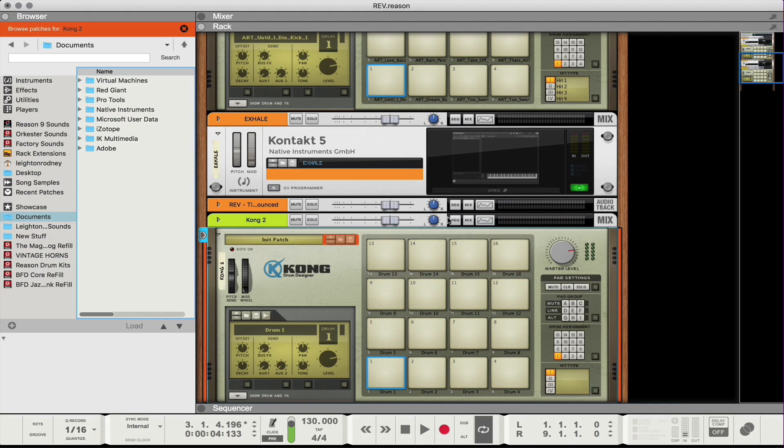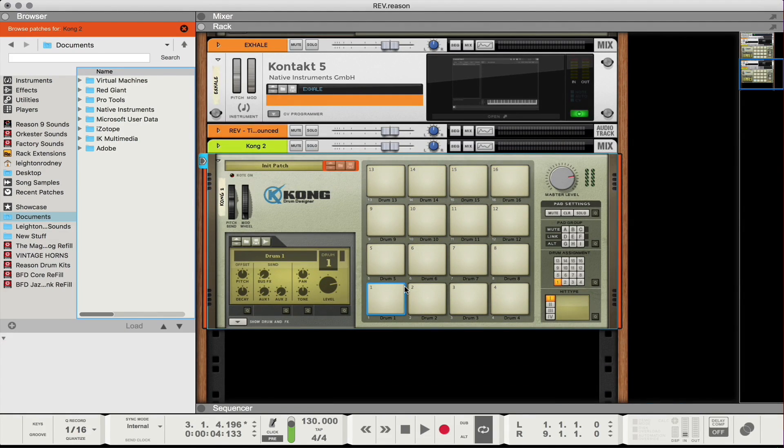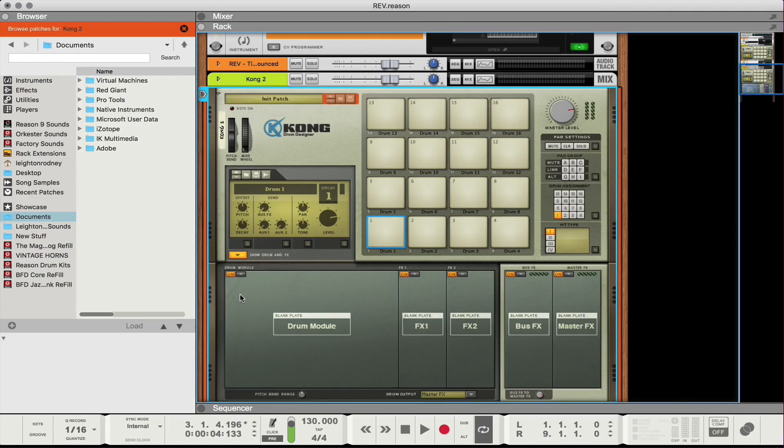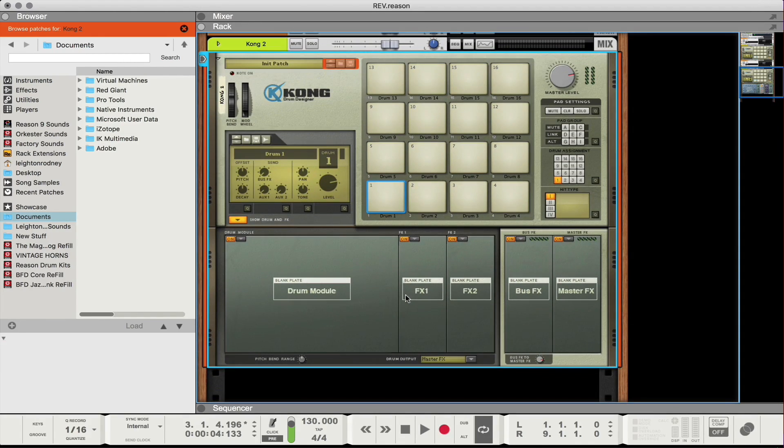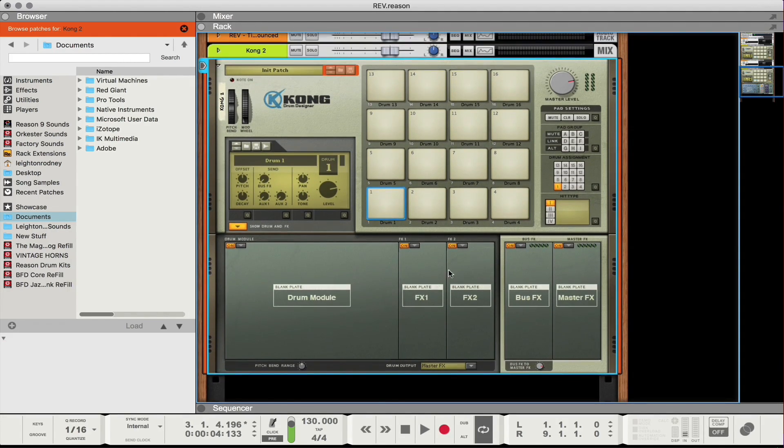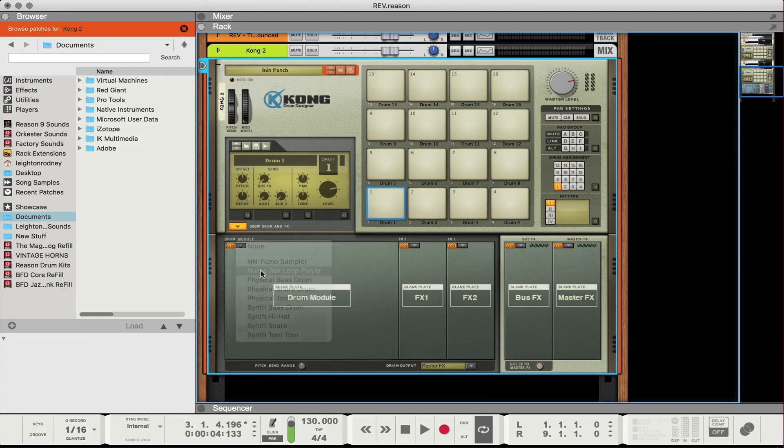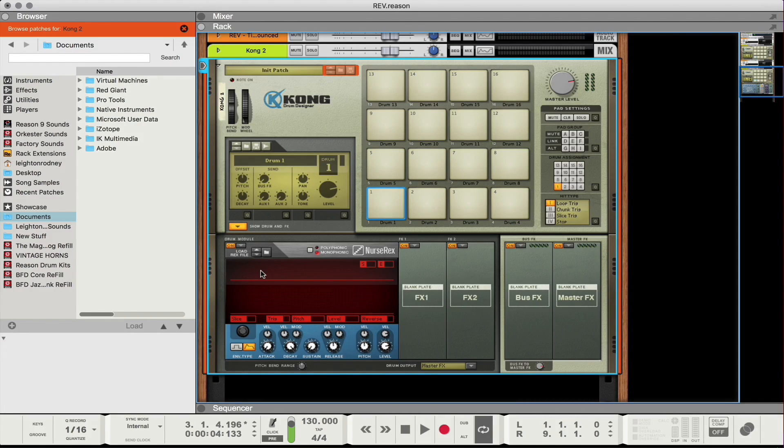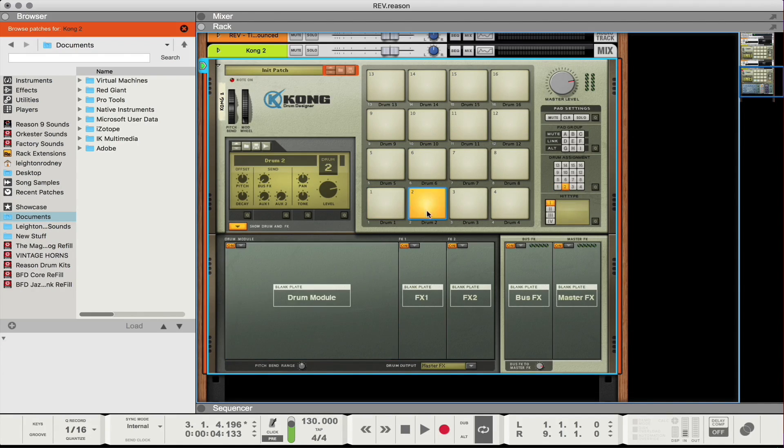So under reason devices there should be Kong drum designer. So now we have a new Kong device. First thing I'm going to do is open up this show drum and effects button and here you get a listing of all the different drum modules and drum effects that you can add, additional buses and so on and so forth. So I'm just gonna click on this downward arrow here and I'm gonna add a nurse rex loop player. So this is basically a more compact smaller version of the doctor octorex, smaller feature set, but you can still get a lot done and I'll show you how.